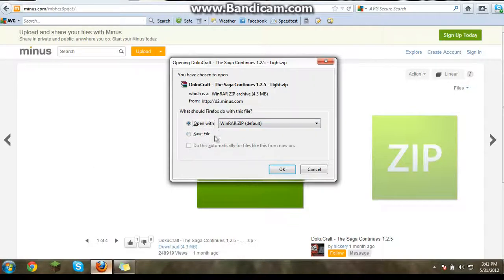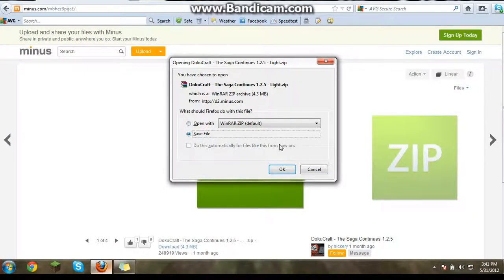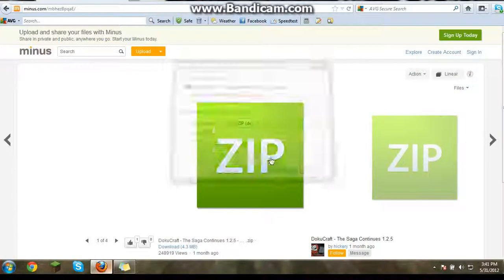And then if you have WinRAR and you're using Mozilla, I think Google Chrome will download it. But you're going to click save file. And then just click OK.